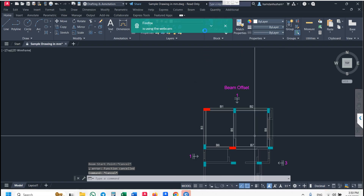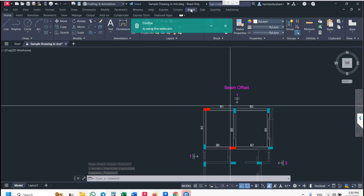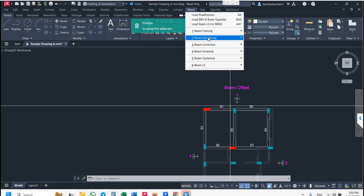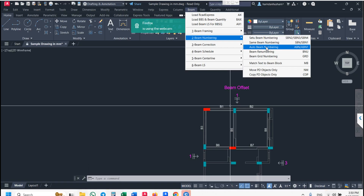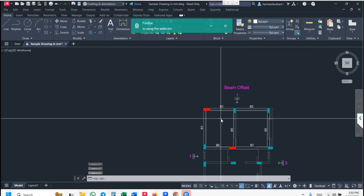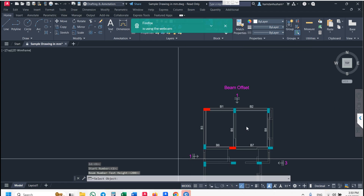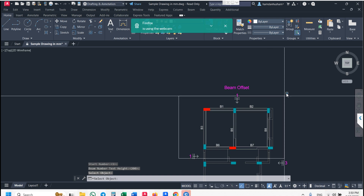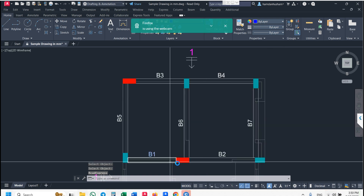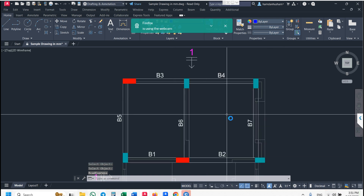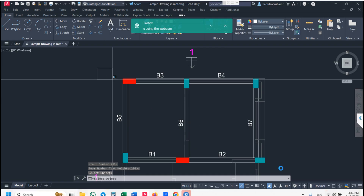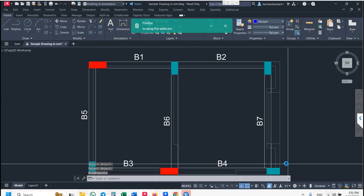If you want to change beam numbering, go to beam numbering. Enter ID and start number. If you select your plan bottom to top, it automatically generates numbering from bottom to top. If you want numbering top to bottom, use the same command and select your plan top to bottom side.